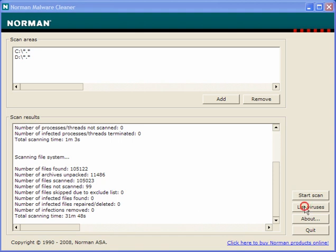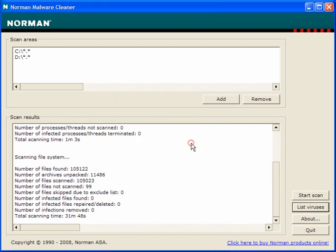If you click on list viruses, there are just so many there. But if your pages are being redirected to other search engines or other download sites, this will cure a lot of them.